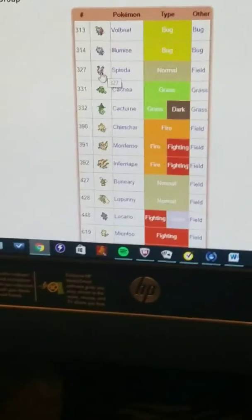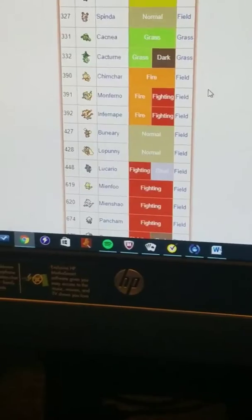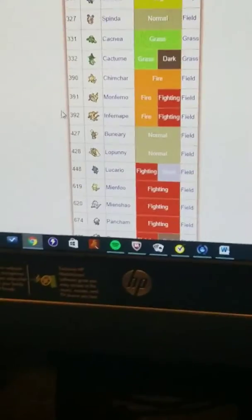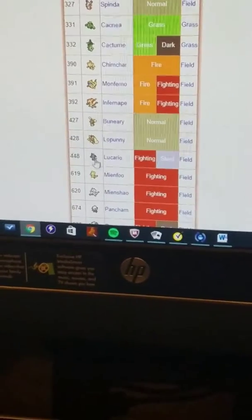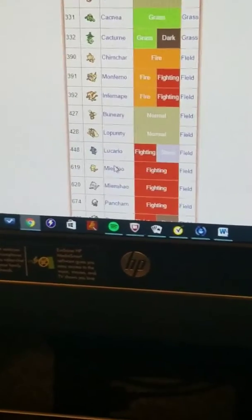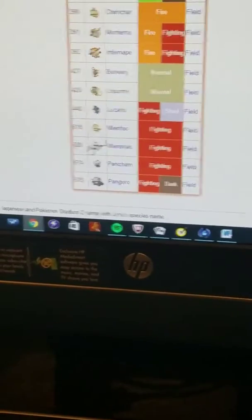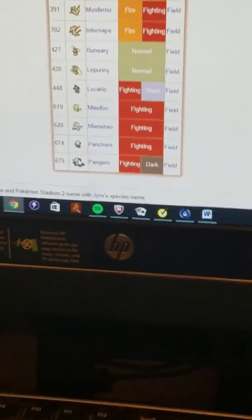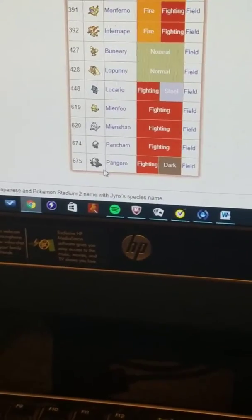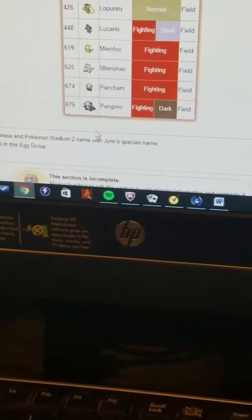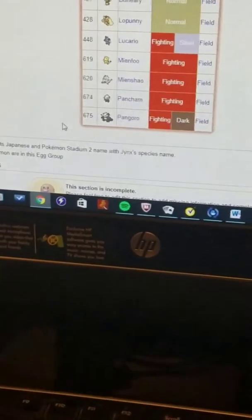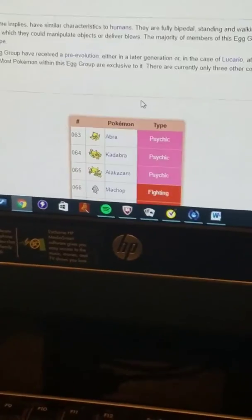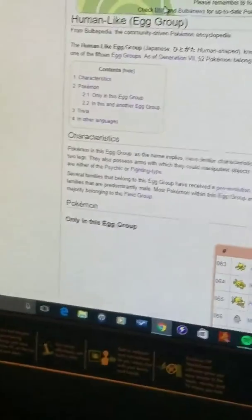Monkeys, bunny - I forgot what it was. I forgot what these are too. And these are bears. So why are they still in the human-like egg group? Why, why, why?